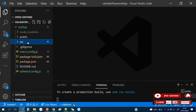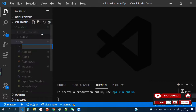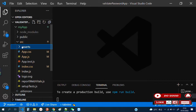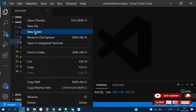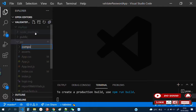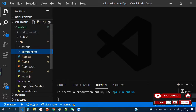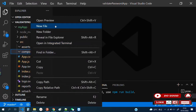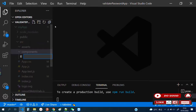Let's begin by creating two folders in our src folder. Call the first one 'assets' and the second one 'components.' Now inside assets, we have no spinners or images in this application so we leave it blank. Move to the components folder and create a file called URLApp.js.